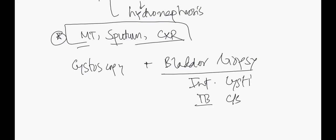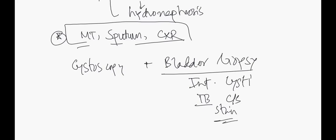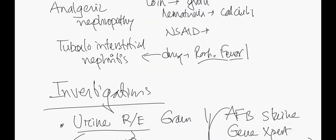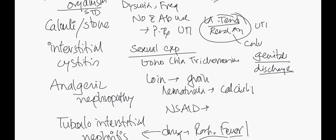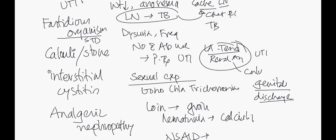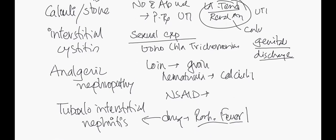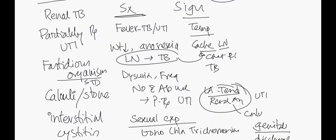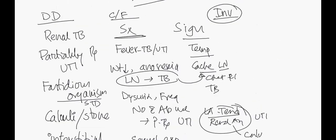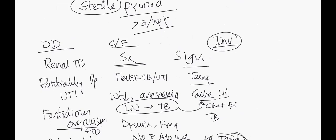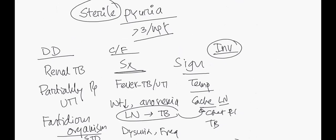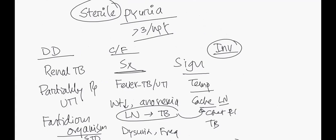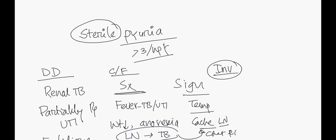To summarize, the causes include TB, partially treated UTI, fastidious organisms, calculi or stones. Those are the things we have to keep in mind during evaluation of sterile pyuria.